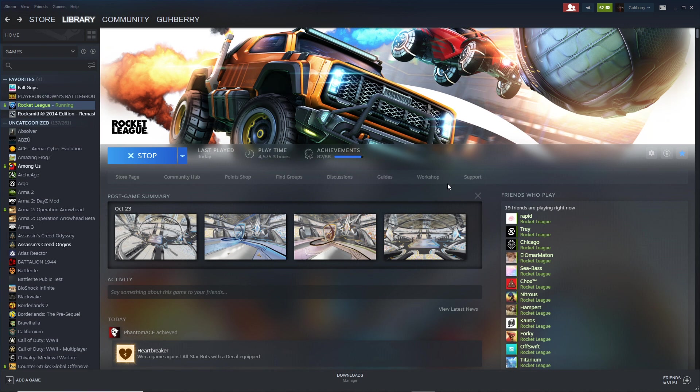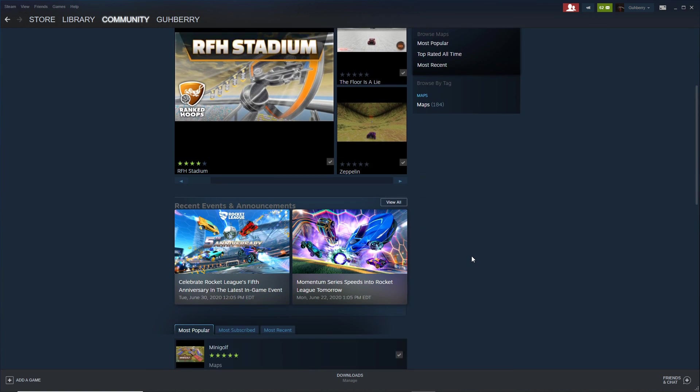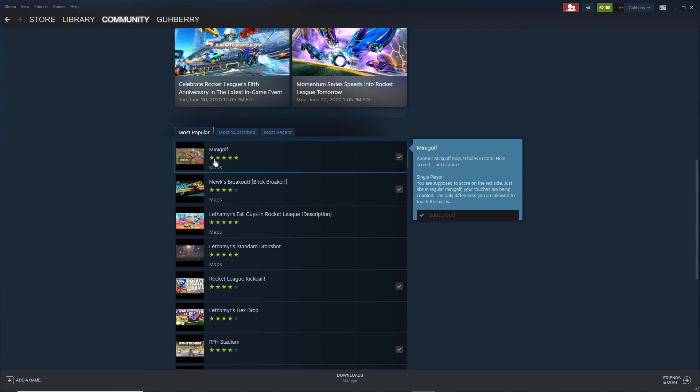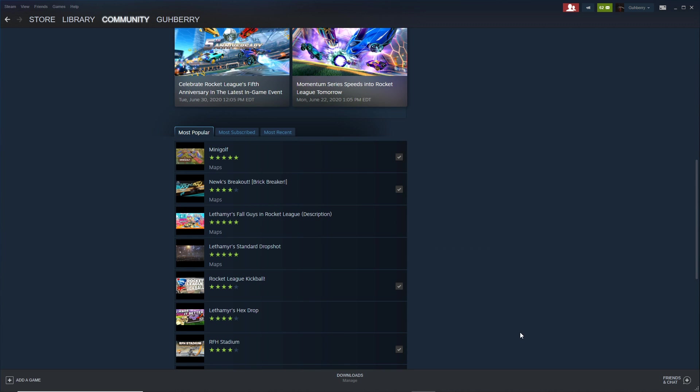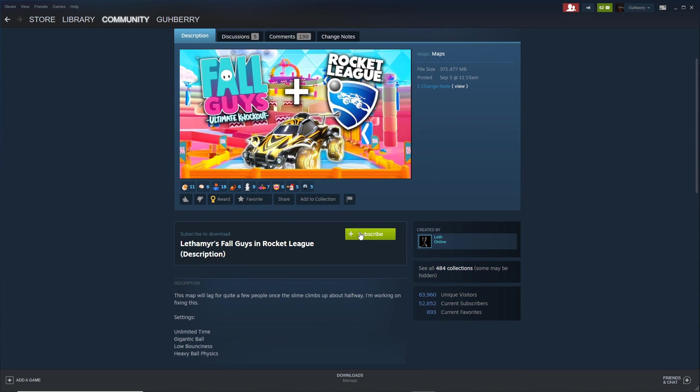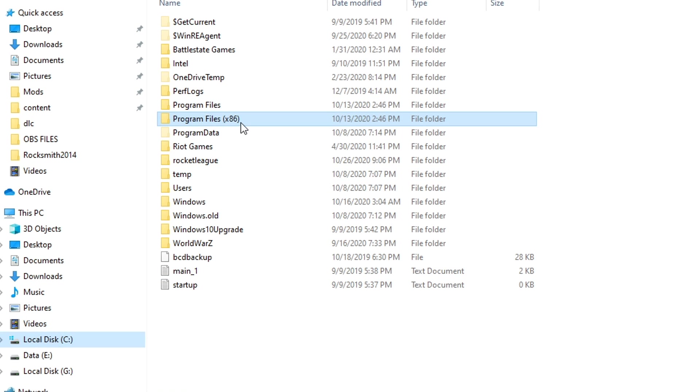Alright guys, so first up, it's going to be finding Rocket League in your Steam library. Now you're going to want to find this workshop tab, and you're going to find the map you're going to play on, which for us is going to be Lathamere's Fall Guys map, which we recorded back in early September. Now, hit this giant green subscribe button, and once you're done downloading that, you want to find your Steam folder.